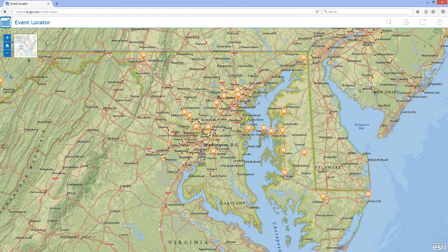Event Locator helps citizens and visitors discover festivals, shows, concerts, and other events occurring in a community. It is a configurable JavaScript application, which is typically deployed by tourism agencies, economic development departments, park departments, and other organizations to promote events in their community.